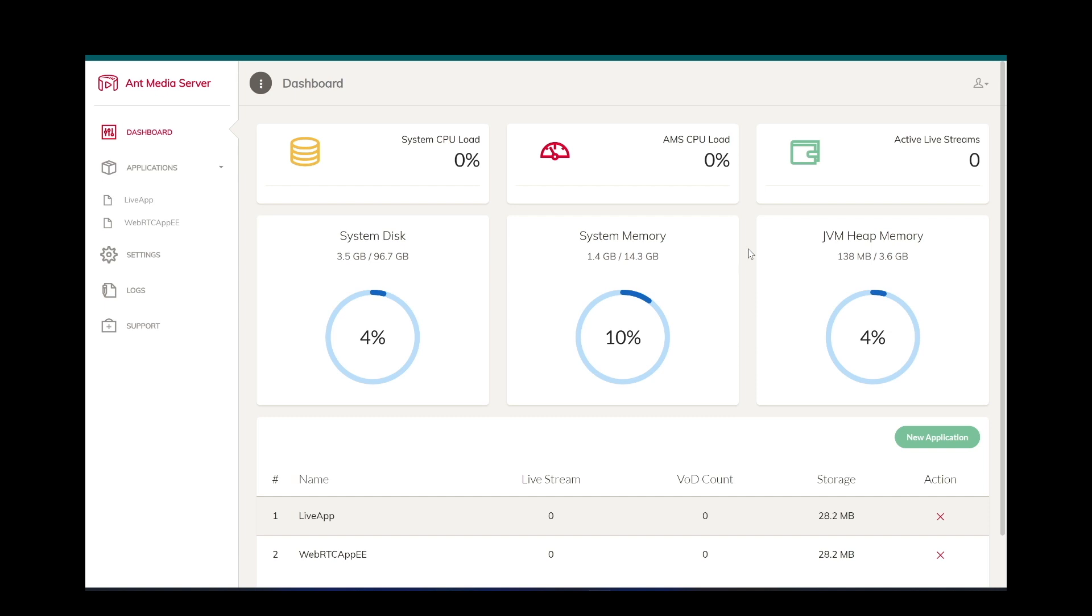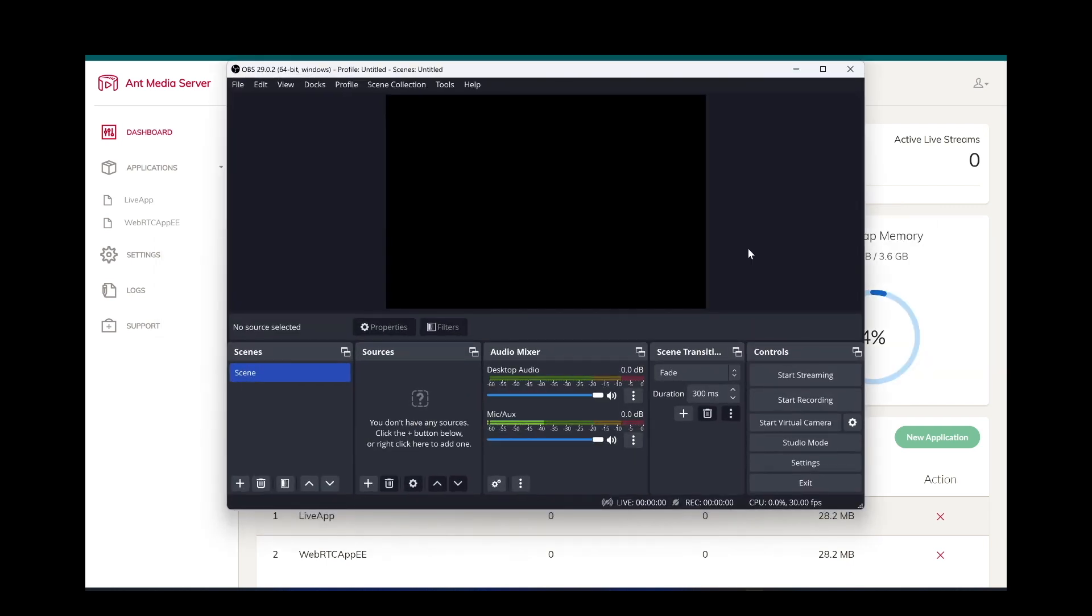To ingest an RTMP stream to the Ant Media Server, I will use OBS, but you can use any other RTMP encoder.